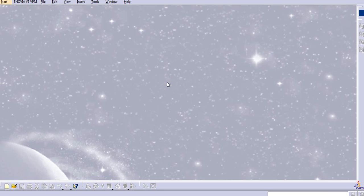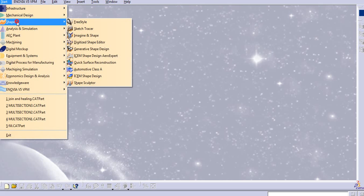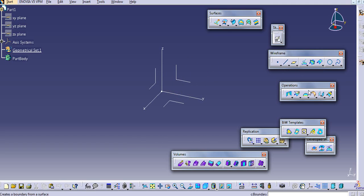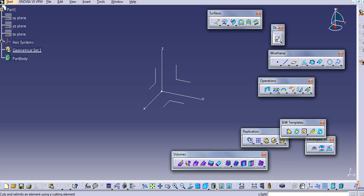Hello everyone. Today we will learn the next operation commands: split and trim resurfacing. So let us start with the generative shape design, and we will choose the split and trim command.